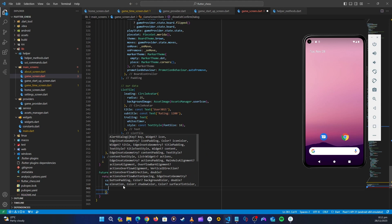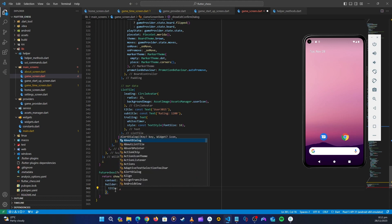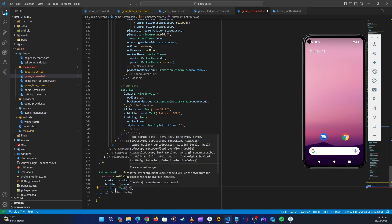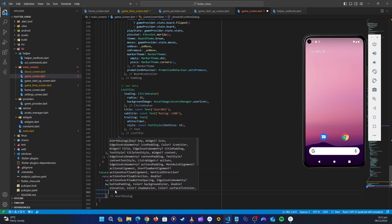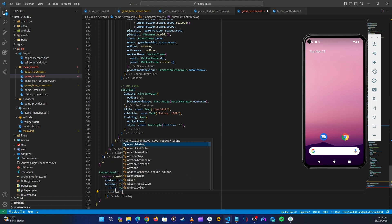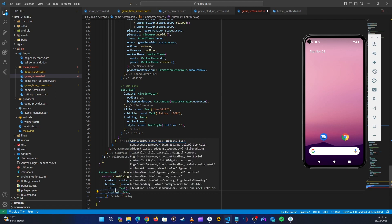For the title, let's use a Text widget and say 'Leave Game?' as a question. For the content, we can ask 'Are you sure you want to leave the game?'